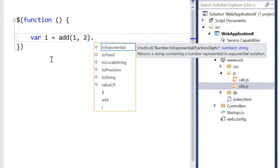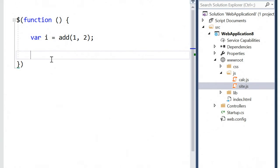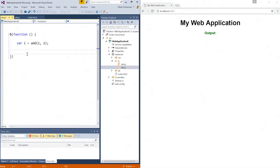Now IntelliSense gives me the accurate list of objects on a number here and functions to call. So that is very nice, and I can now start coding to add the calculated number here to my page.